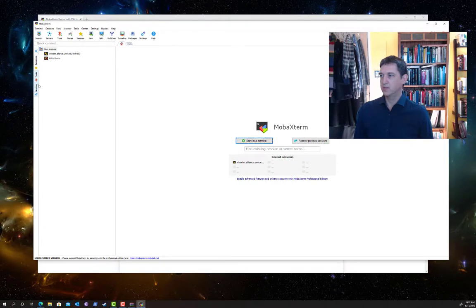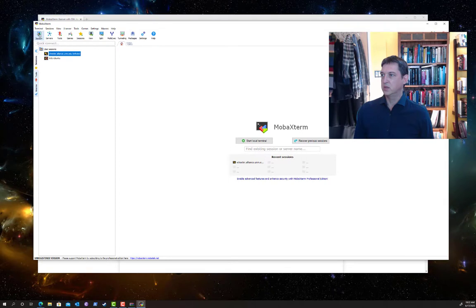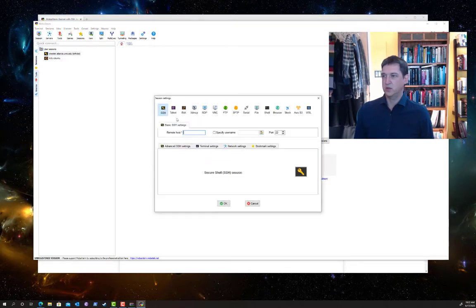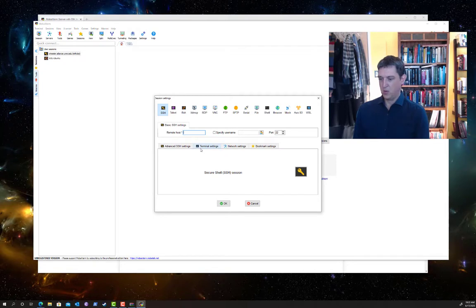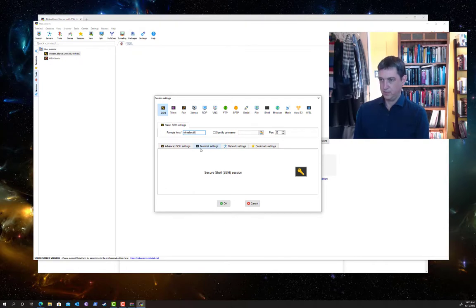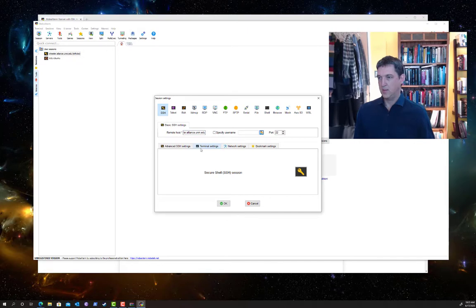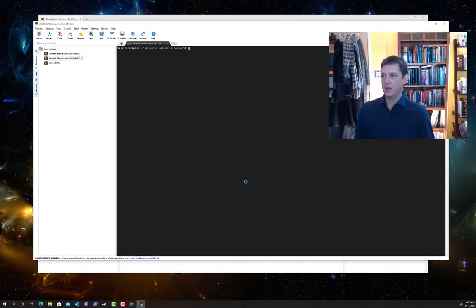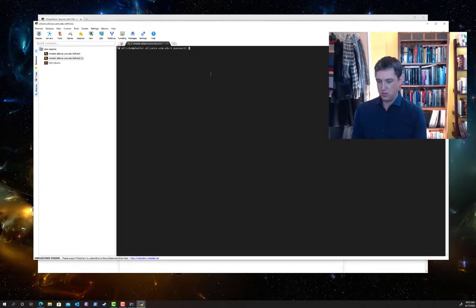Here's what it looks like. I already have a Wheeler session set up but I'll show you how to do that. We're going to select SSH for a secure shell. And let's say we want to connect to Wheeler. We just type in the host name for the Wheeler cluster. I'm going to specify my username, my regular Carsey username and hit OK. It's as easy as that. It's going to prompt me for a password.